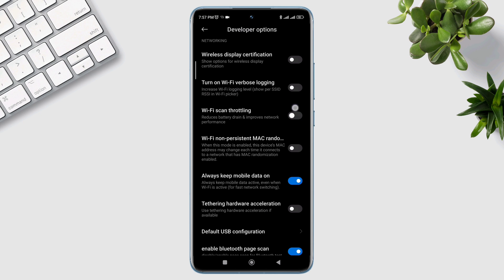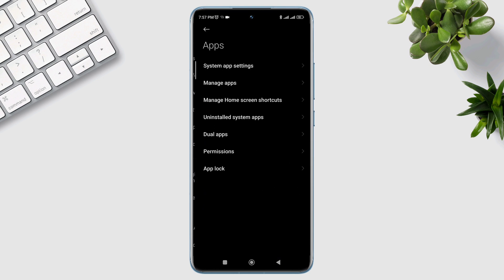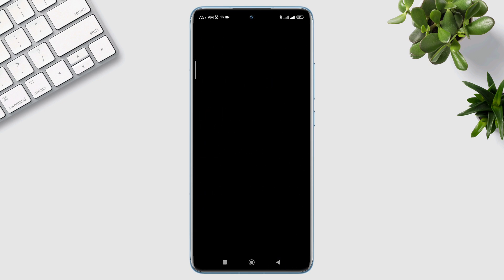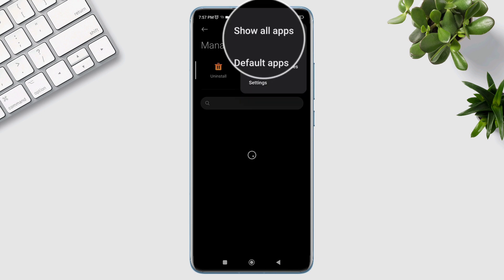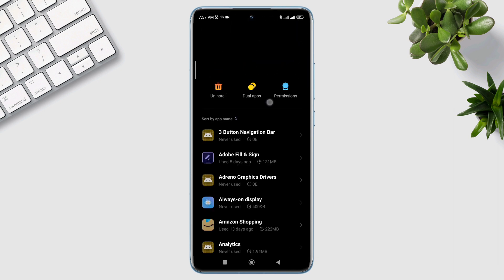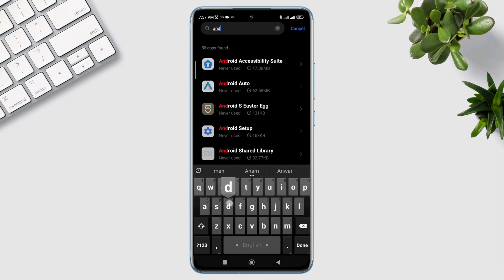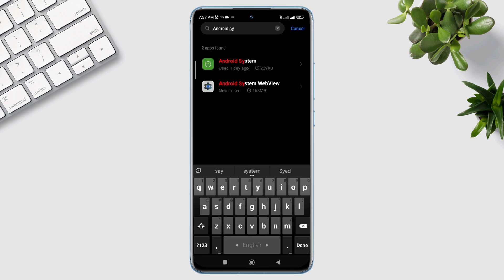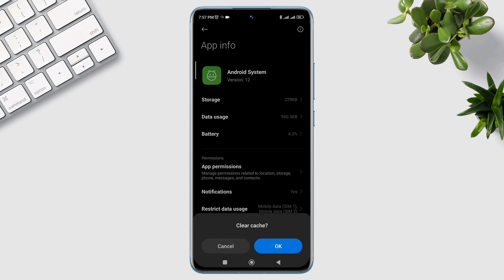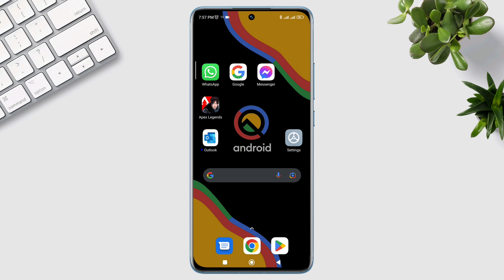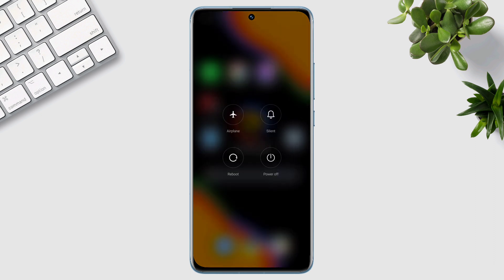Now go back, tap Apps, tap Manage Apps, tap the three dots, tap Show System Service. Now type Android System, tap Clear Cache, tap OK. Now restart your device and also make sure to restart your Wi-Fi router.